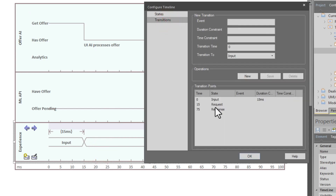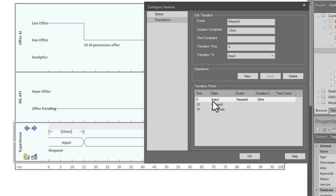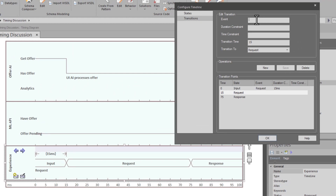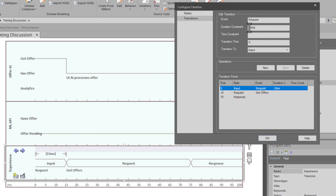You can do the same on the value lifeline. Go down on input and give it an event name — let's say 'request.' Hit save and you can see it added to the horizontal lifeline for input. You could do the same with the other states. If you already have 'request' as a state name, you could use a more specific event name like 'get offers' to add more clarity.